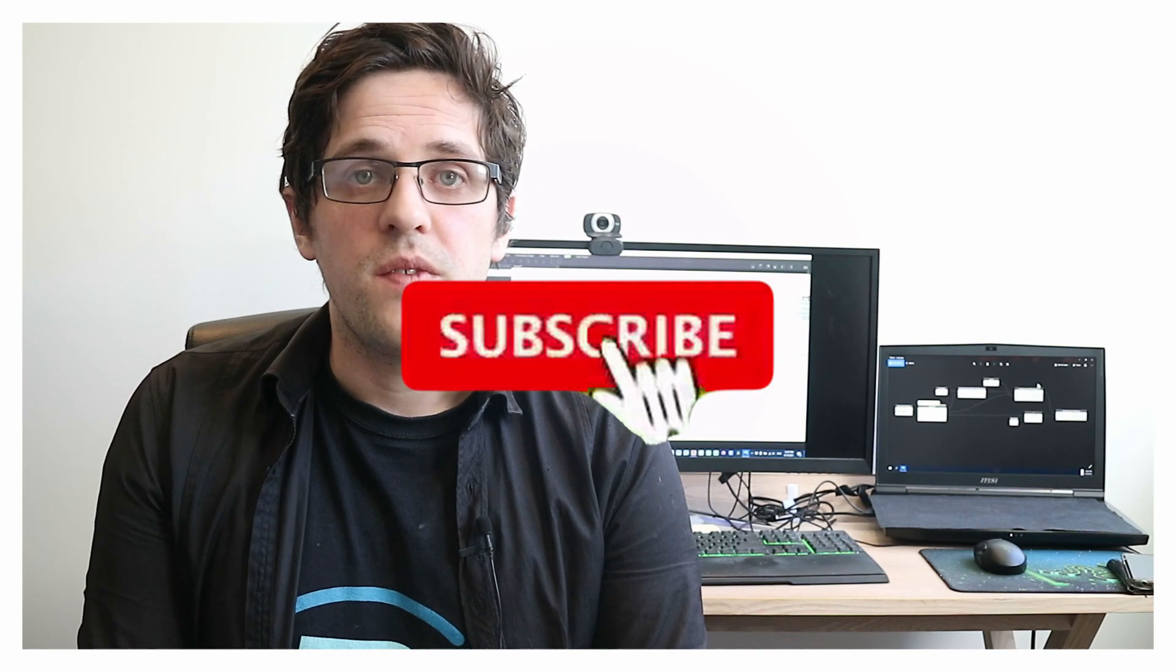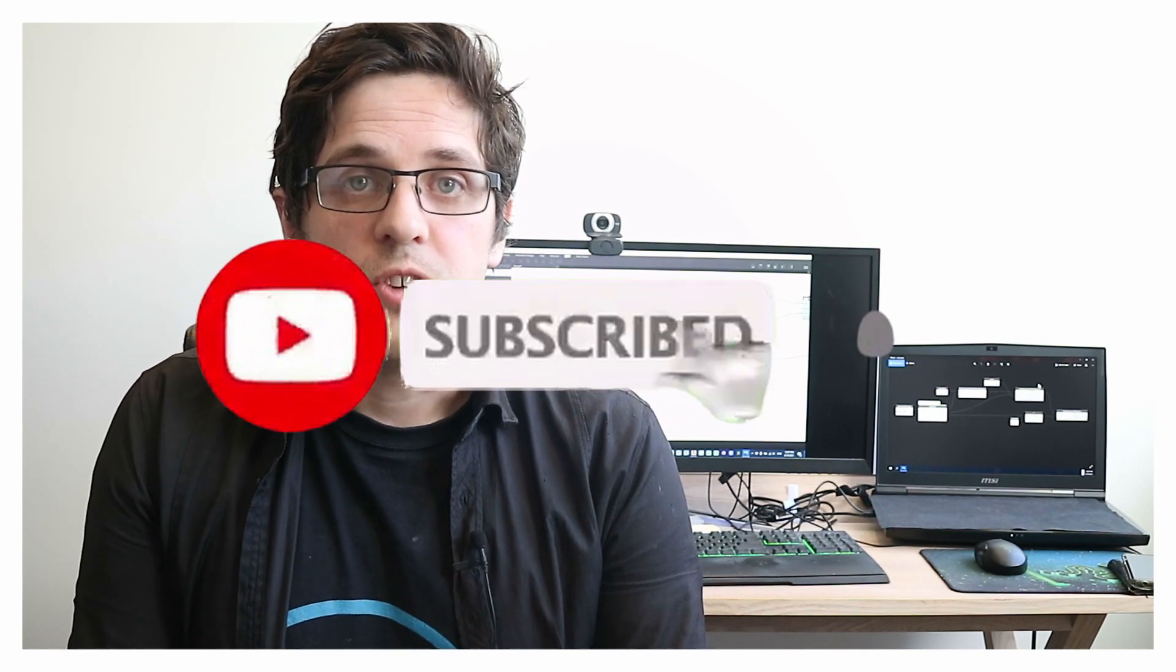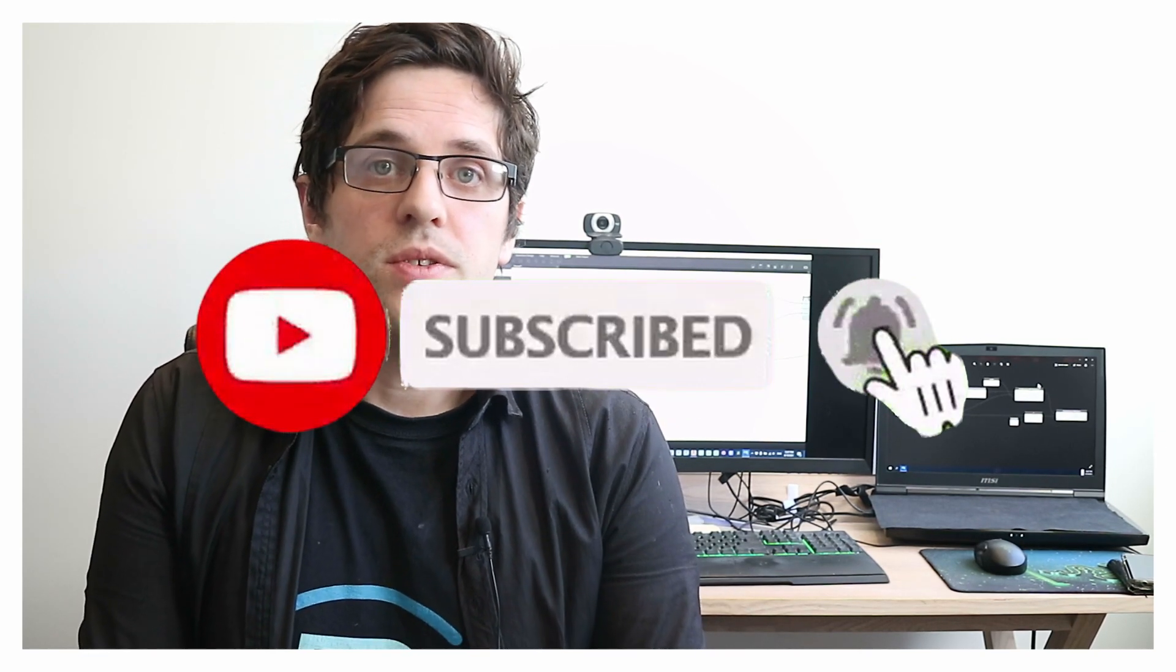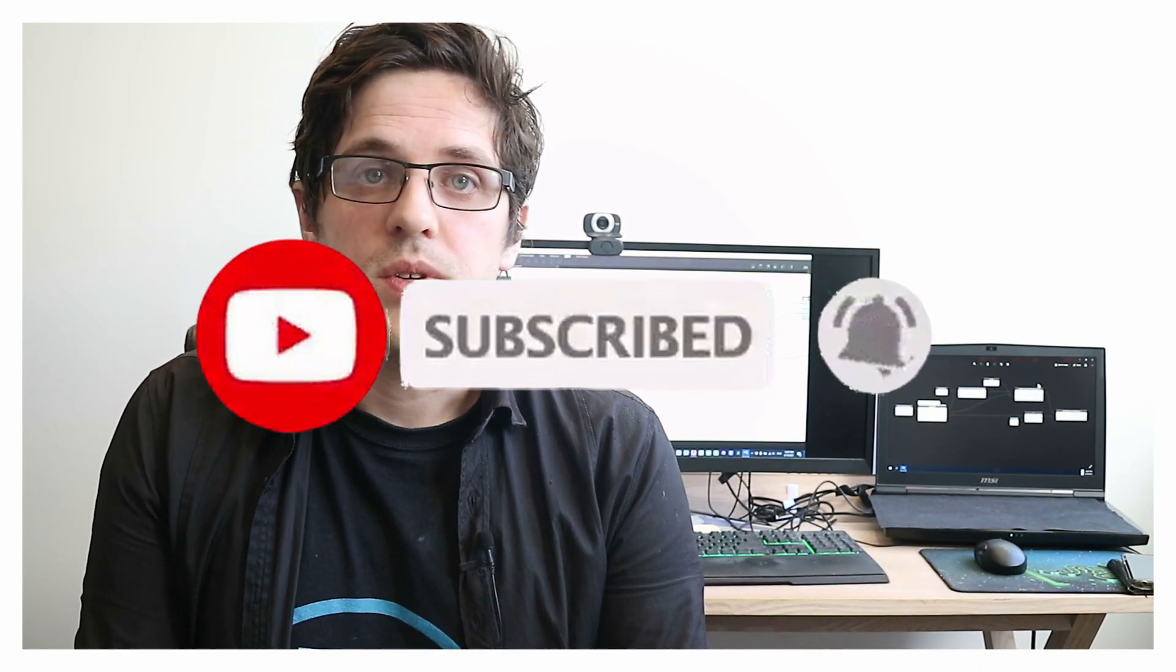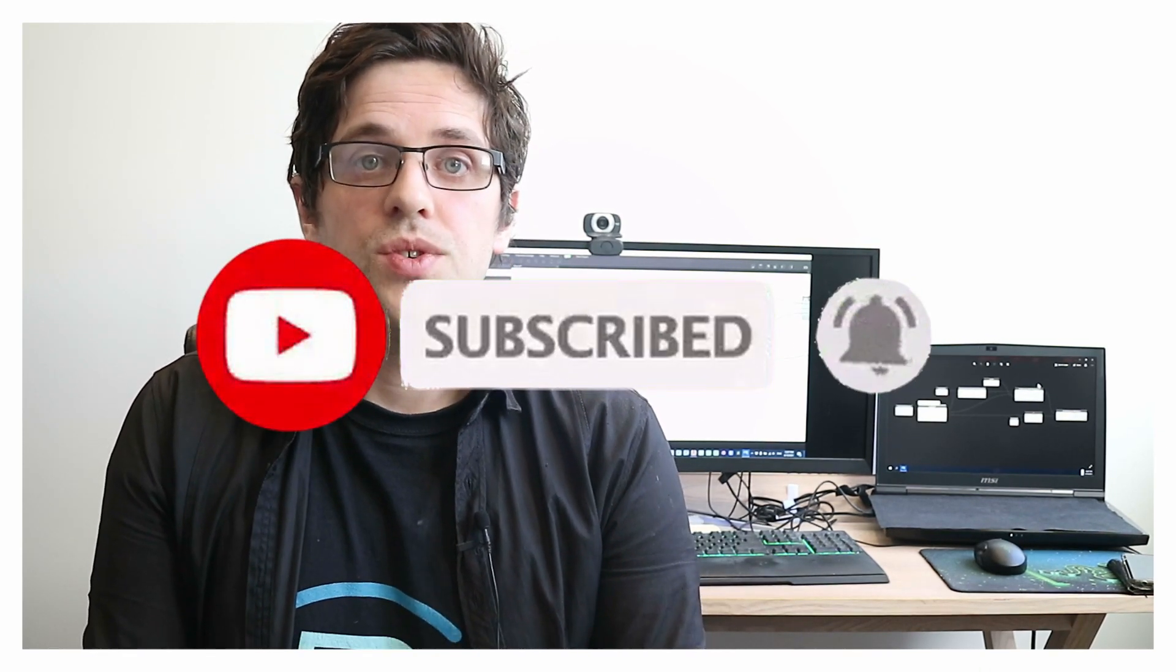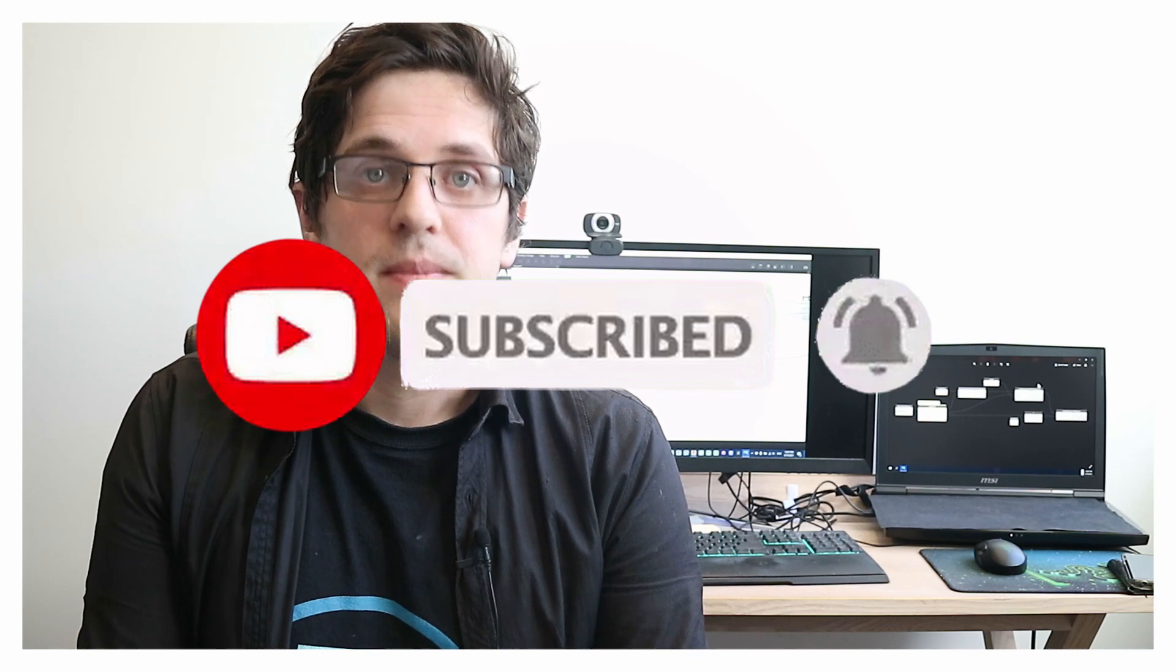Anyway, if you're not already following and subscribing, feel free to do so. And I look forward to seeing you in future similar videos. Thanks. Take care. Bye.